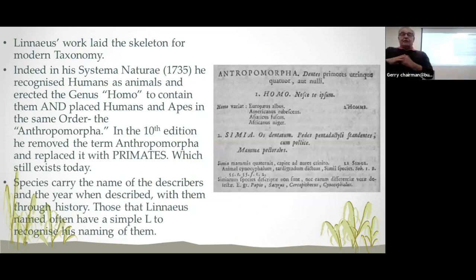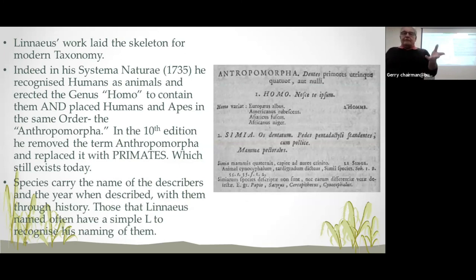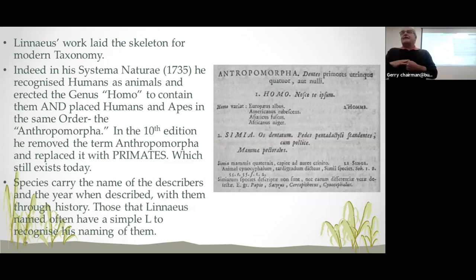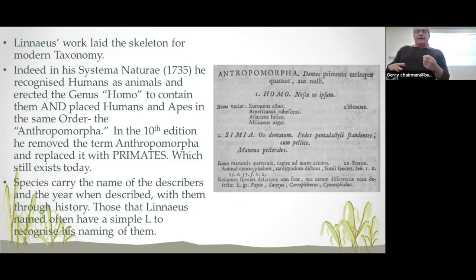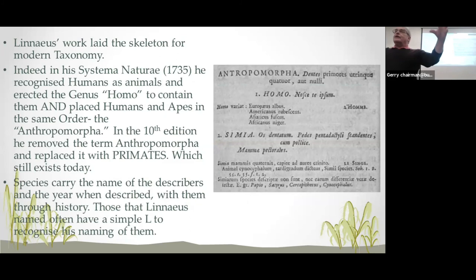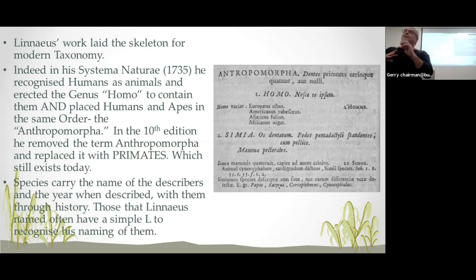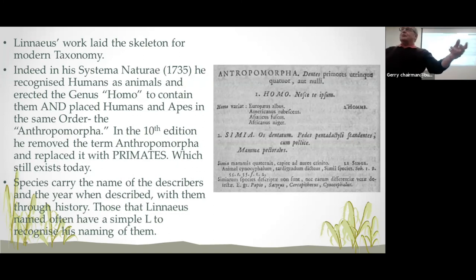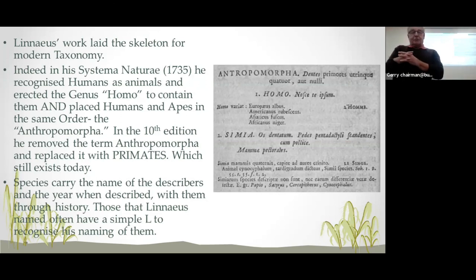Linnaeus definitely laid the skeleton for modern taxonomy. In 1735, he created the genus Homo for humans — he recognised that we were animals. Not only that, he actually put Homo in the same group as the apes, which he called Simia. He made this group called Anthropomorpha. That name was disagreed with because Anthropomorpha means 'like a human,' and people said obviously a human looks like a human — it's a silly name. So he changed it, and in the 10th edition he replaced it with the term Primates.